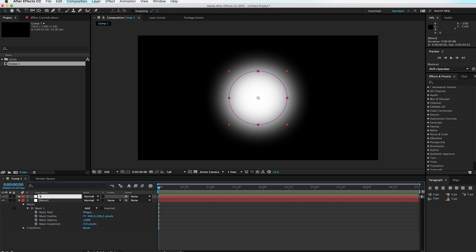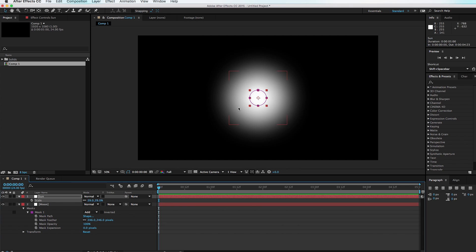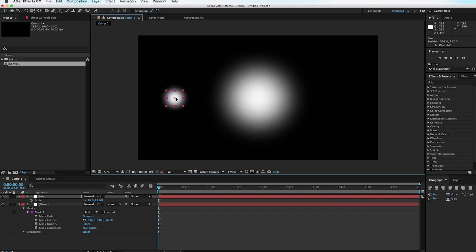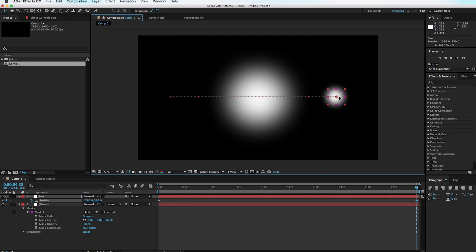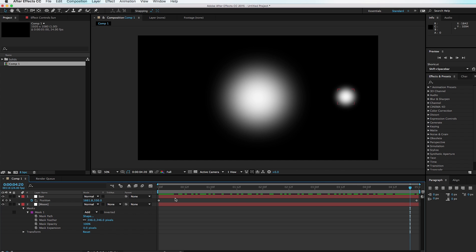Duplicate this circle — the duplicated layer I'm going to call 'Sun.' Go ahead and scale down the Sun and move it over so we can see it. For our effect, we want the Sun to pass behind the moon and pop up on the other side. I'm going to set a keyframe at the very beginning for position — hit P, set a keyframe, scrub to the very end, and drag the Sun to the other side.